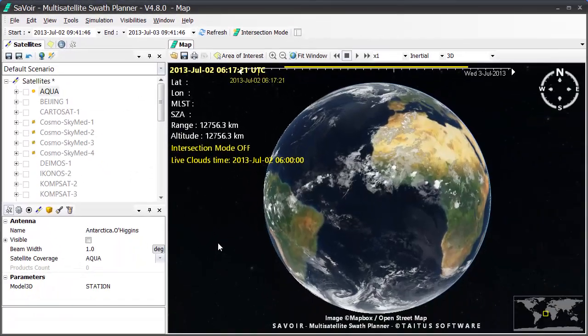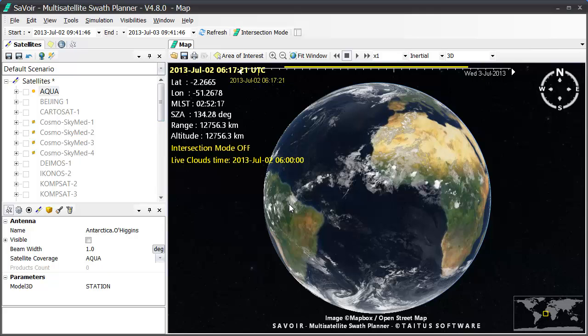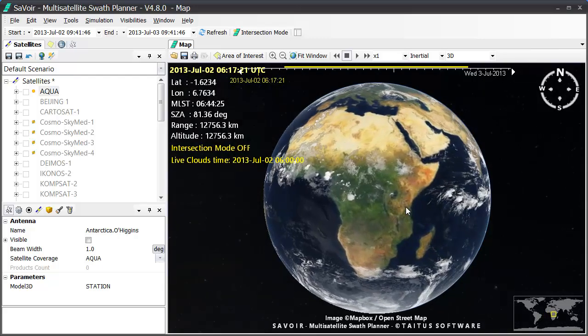The time is set to the current time in our calendar, so July 2, 2013, and we see that Savoir has downloaded a picture of the global clouds over the complete Earth.